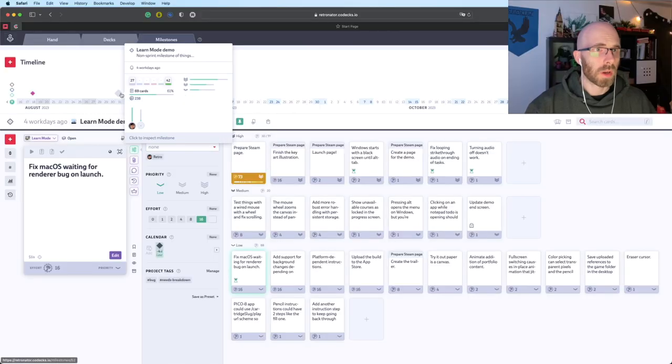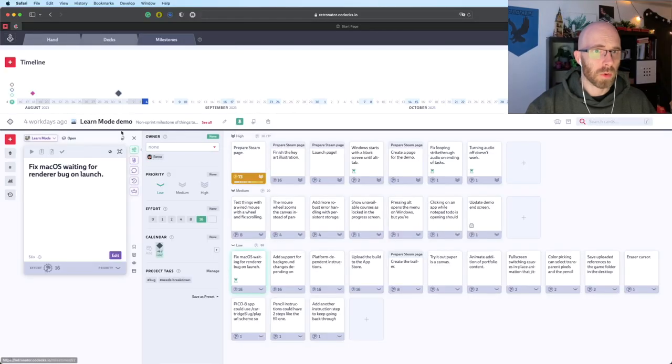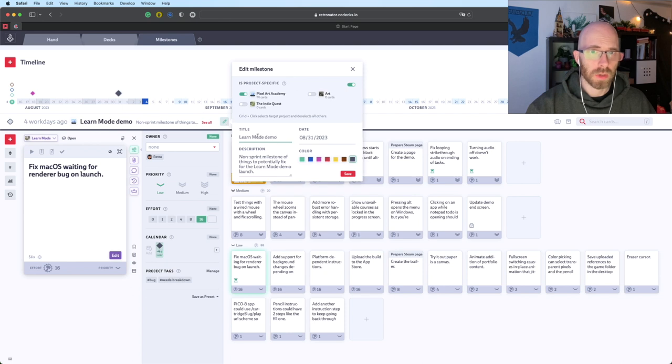Hello and welcome. It is September. This means we are starting a new sprint. So here we are, we have our learn mode demo milestone and we're just going to change it. Now it is becoming a sprint milestone.